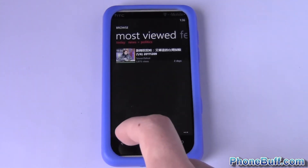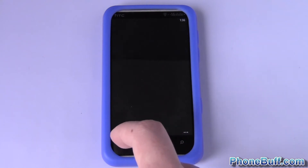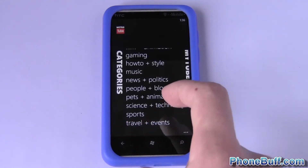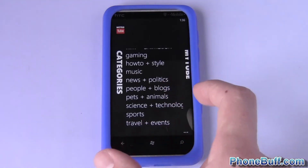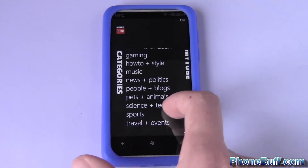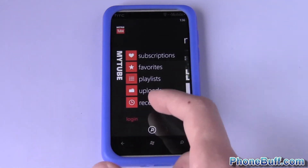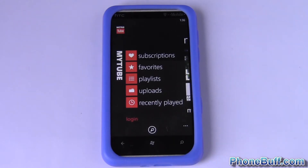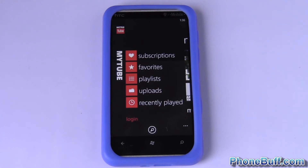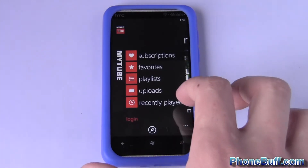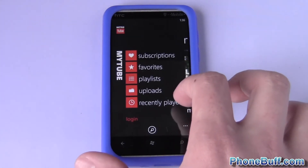So it's a nice way to browse the YouTube site, and lastly you have MyTube, as they're calling it. Basically this gives you your subscriptions, your favorites, playlists, uploads, and your recently played videos.